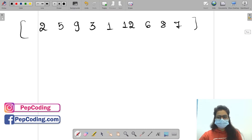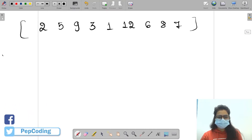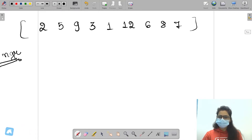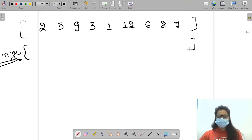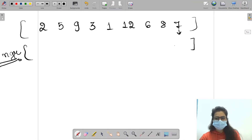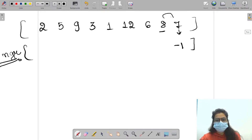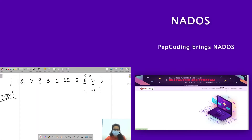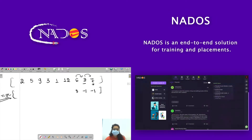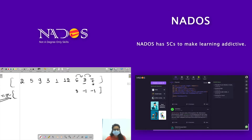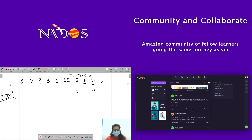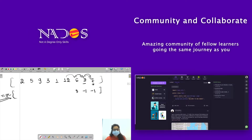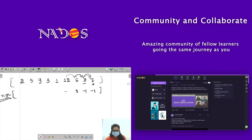We are given this array and we will make an answer array called 'next greater element to the right' to store our answer. For the last element, there is no element to the right, so minus one will come. Eight will check with seven — seven is smaller. Six will check with eight — eight is greater, it is the first greater element to its right, so eight comes in the answer. Twelve will check with six, eight, seven — there is no greater element, so minus one comes.